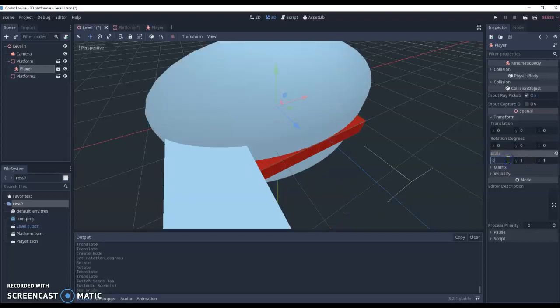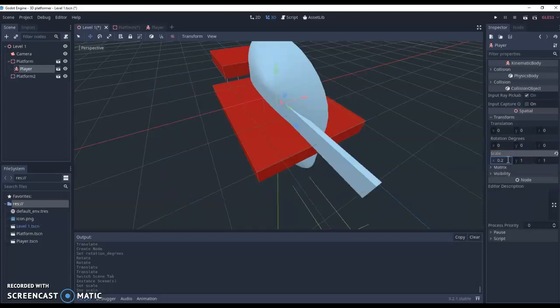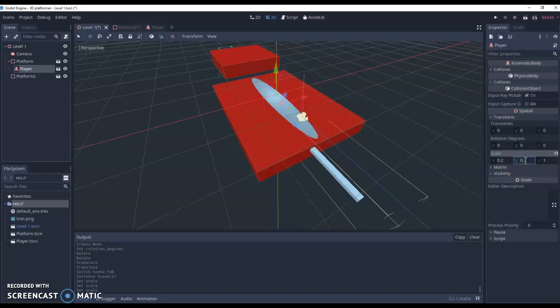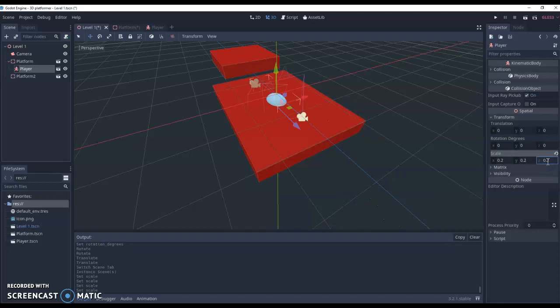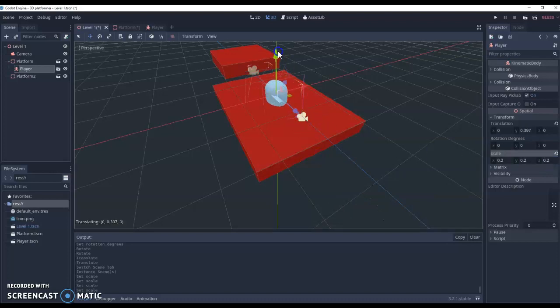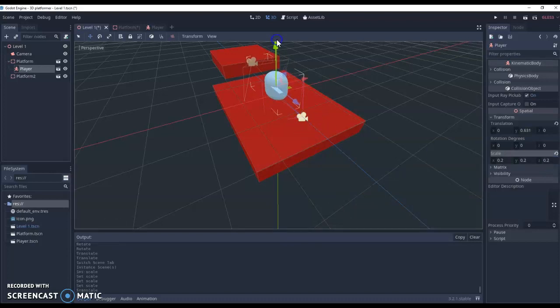So we'll just set all of these to 0.2, 0.2, 0.2, and 0.2. This will make him a fifth of the size of what he was before. And there we go. That's our player in the world.